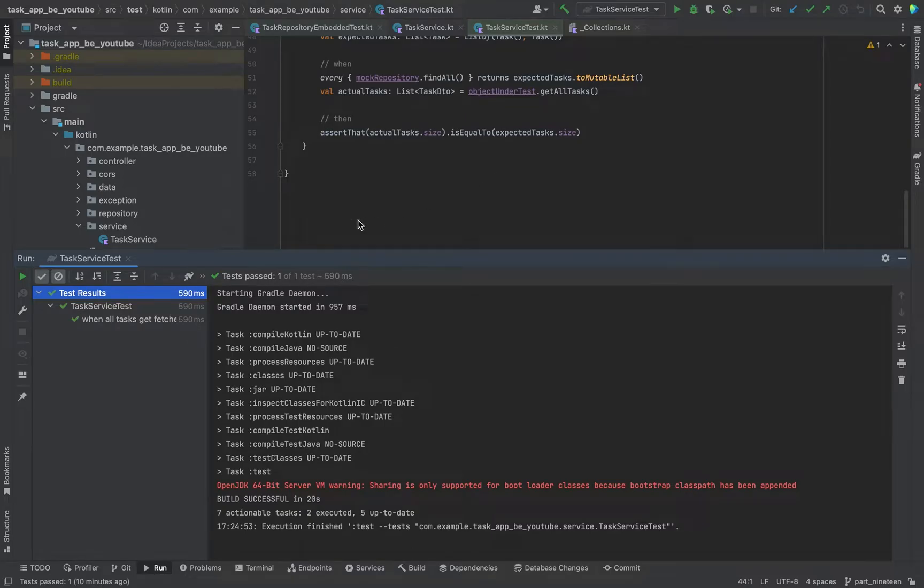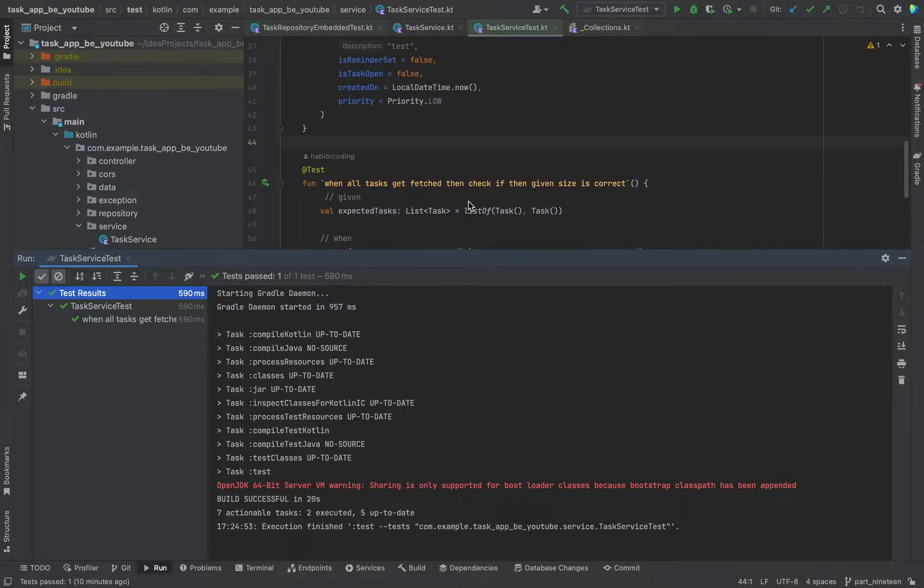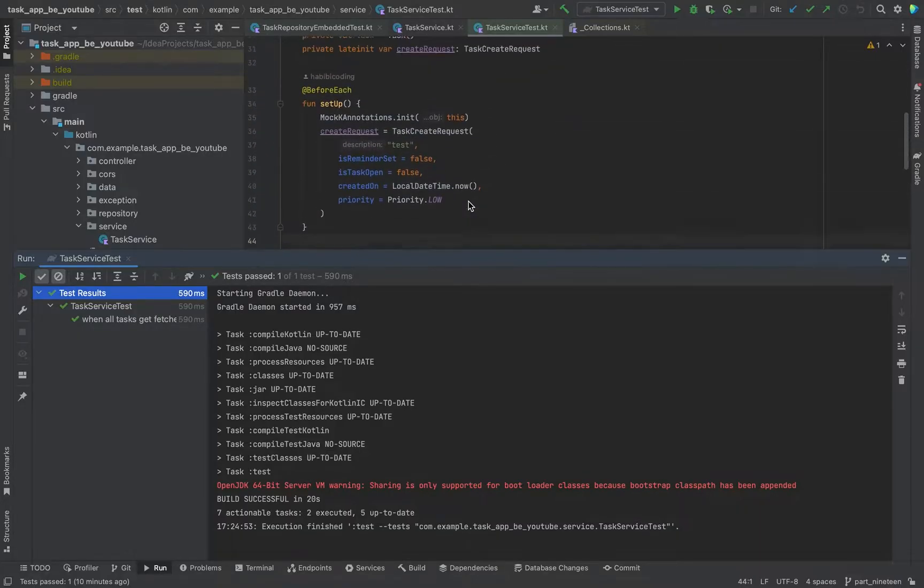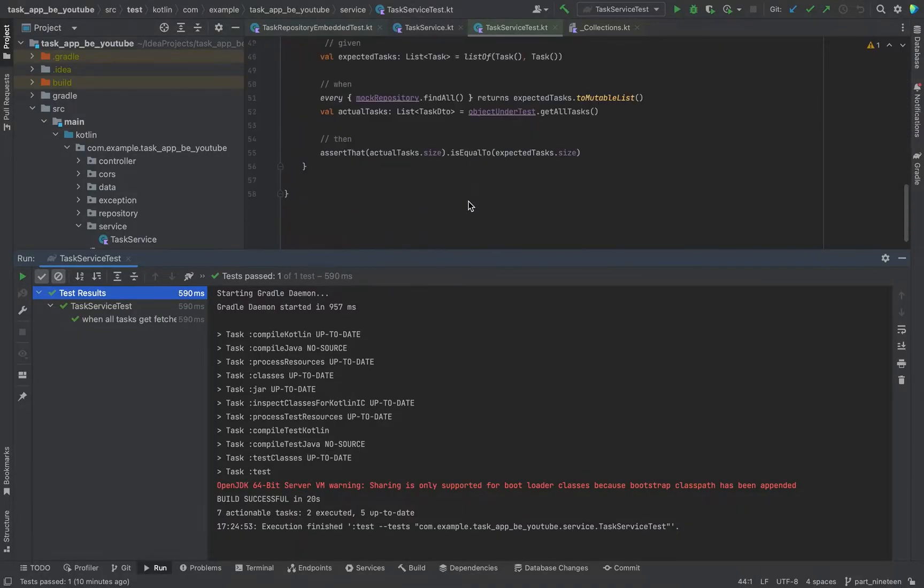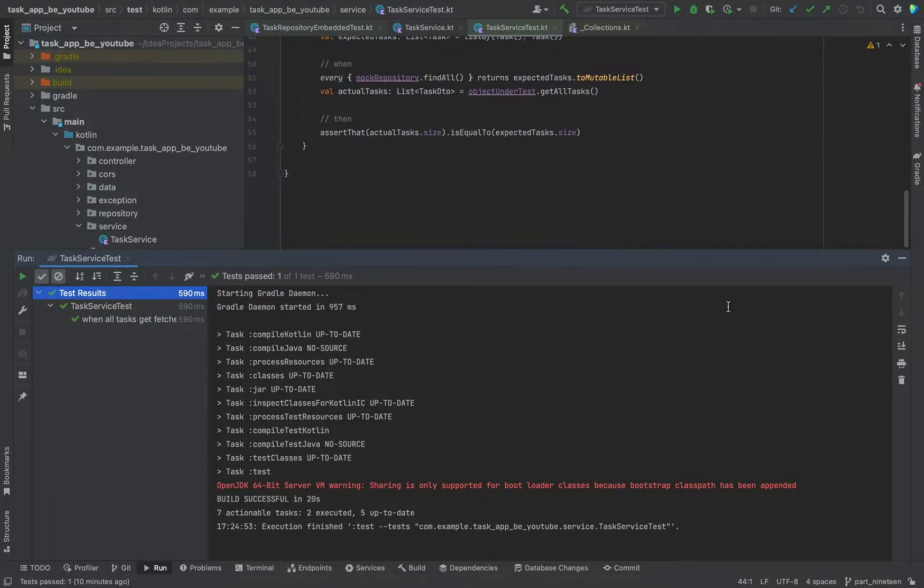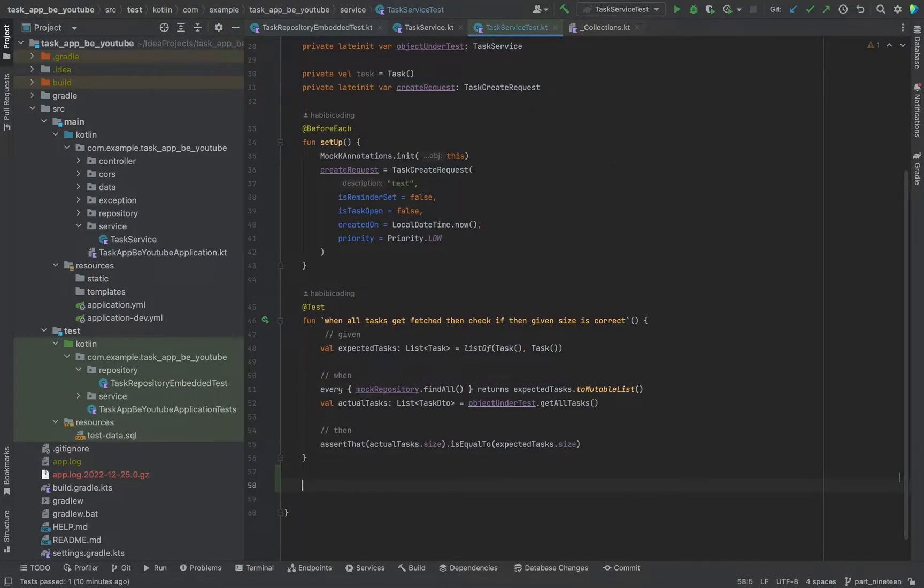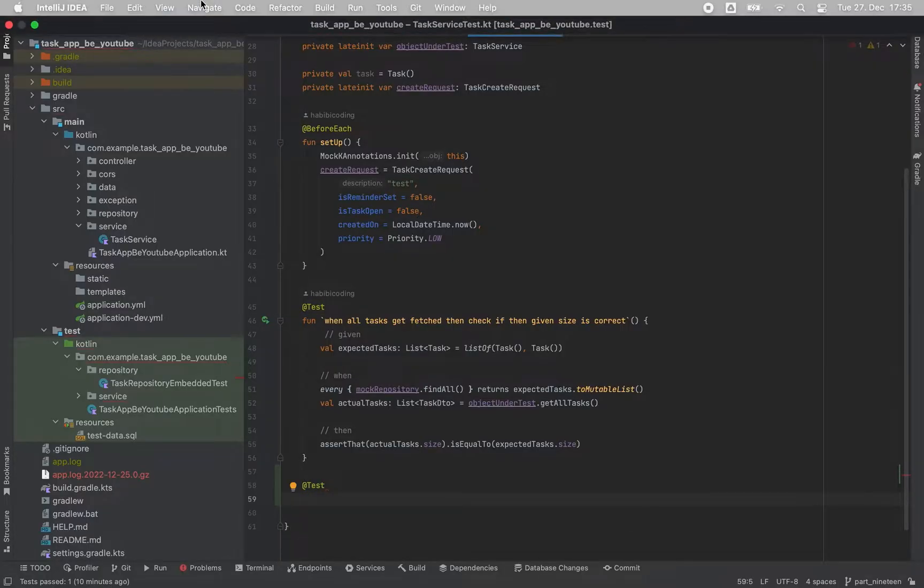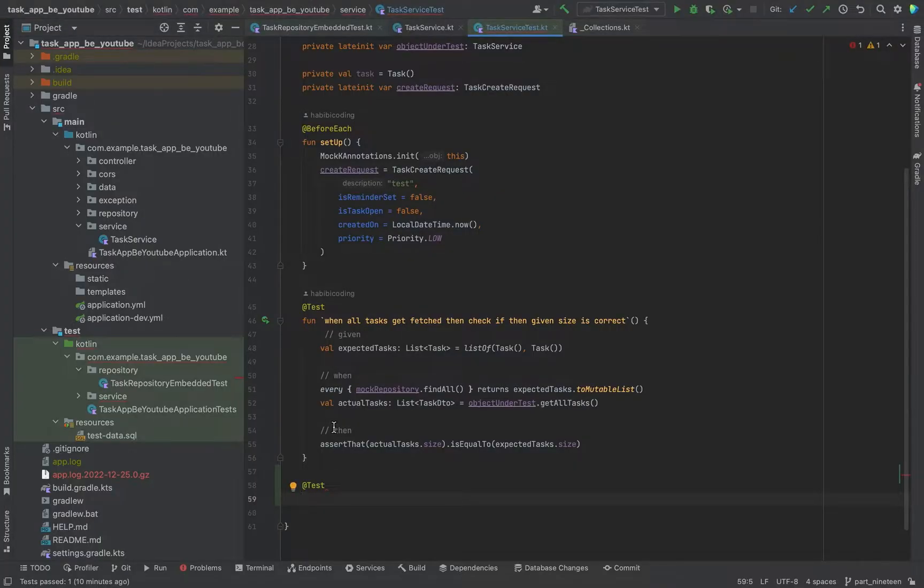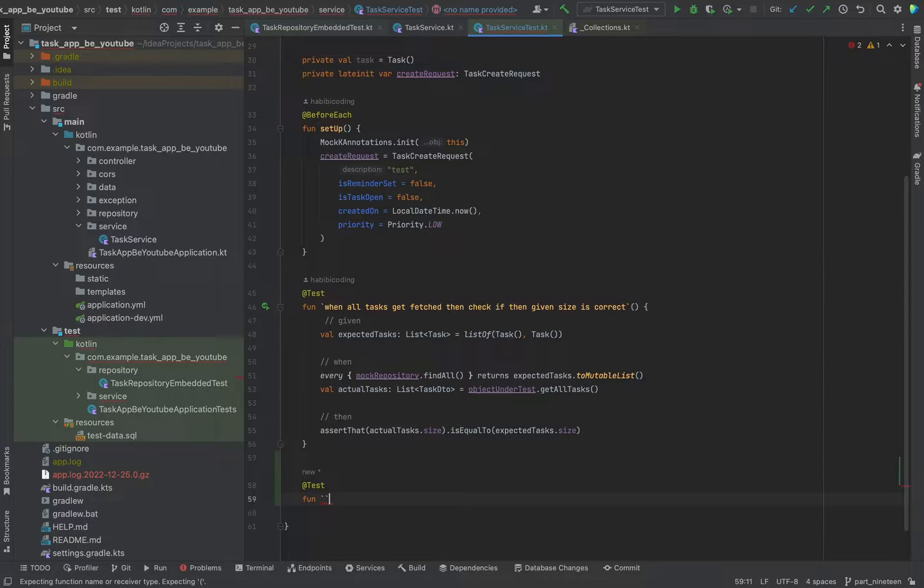Welcome to a brand new video. In the previous video we added the first unit test for our task service. Now I want to continue with you to write more unit tests. You might already know the drill. Just write test and then we will start the next test. Because unit test writing is so much fun.